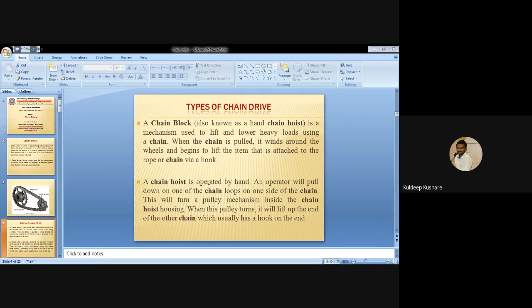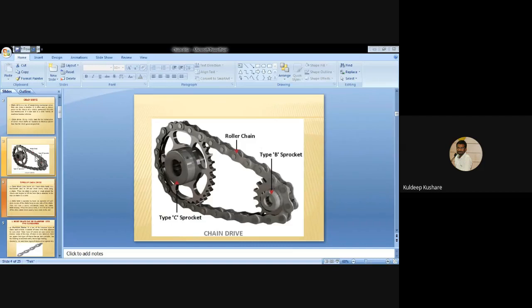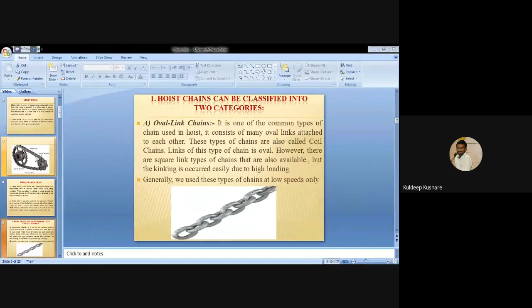The first type is the block chain hoist, also known as a hand chain hoist. It is a mechanism used to lift and lower heavy loads using a chain. When the chain is pulled, it winds around a wheel and lifts the item it is attached to. The chain hoist is operated by hand - pulling down on one of the chain loops turns a pulley mechanism inside the housing, which lifts the load chain.